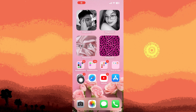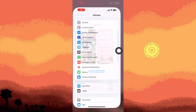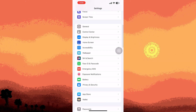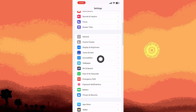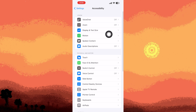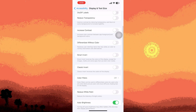To begin, open the Settings app on your device. Once inside, scroll down and choose Accessibility. Within this menu, you'll find various options. Look for Display and Text Size and tap on it.